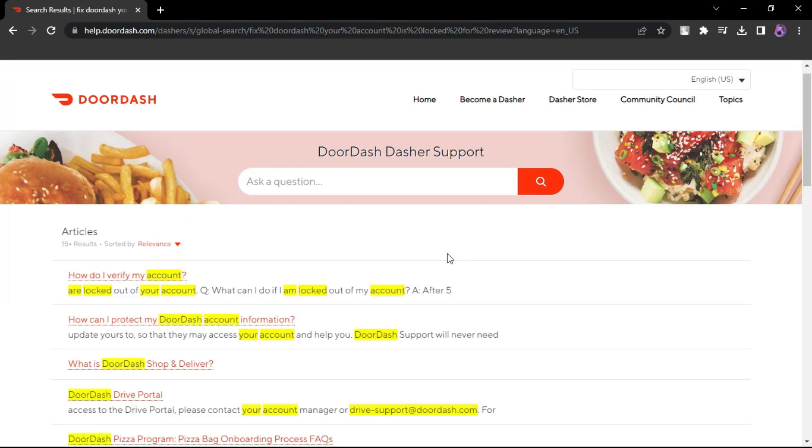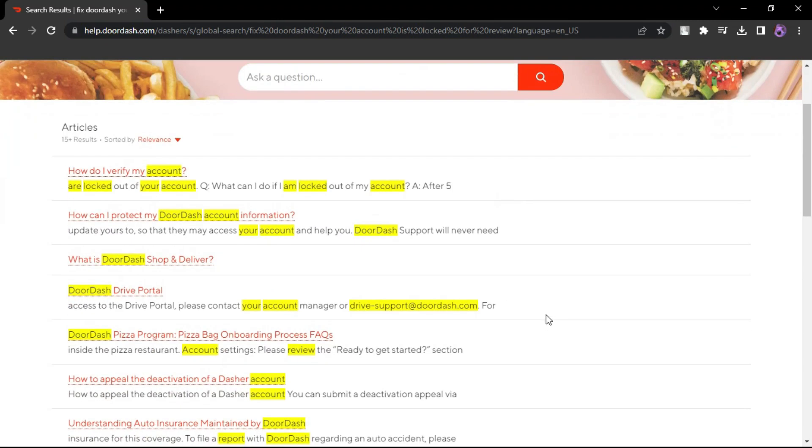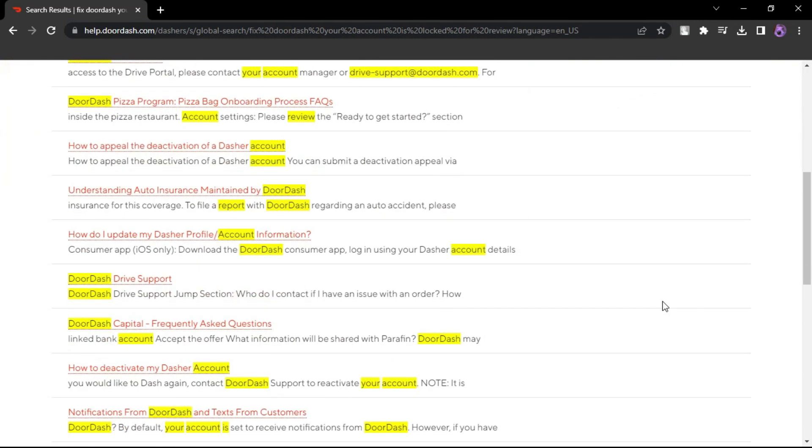If you are able to log into your DoorDash account, do so to access the support options. If you can't log in, proceed to the next step.